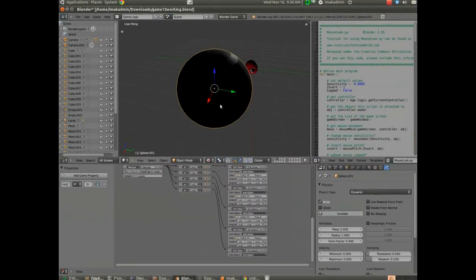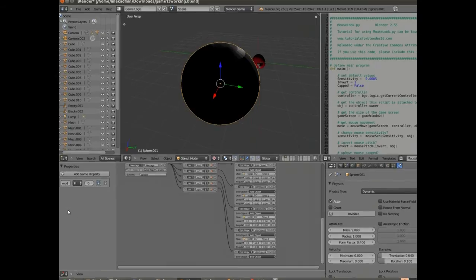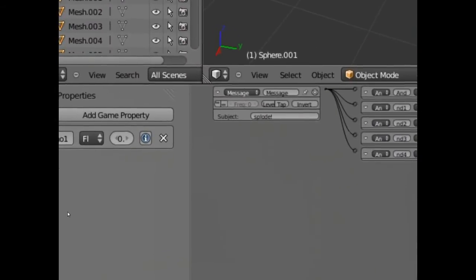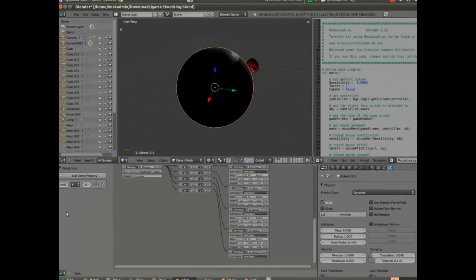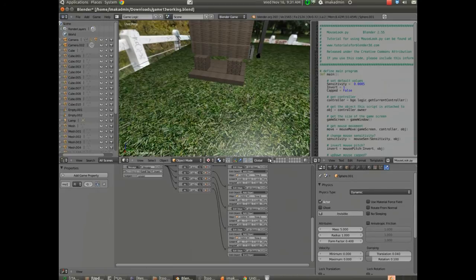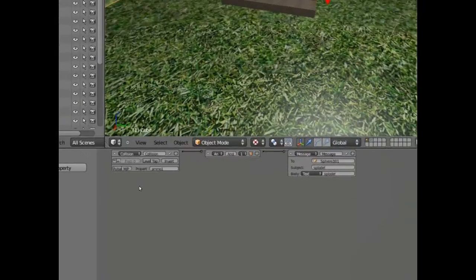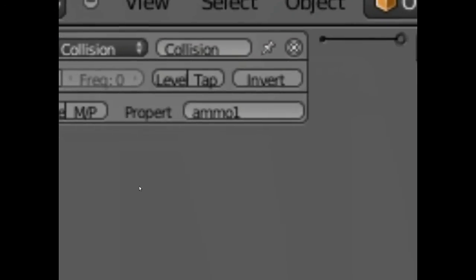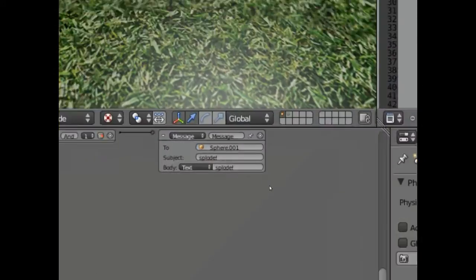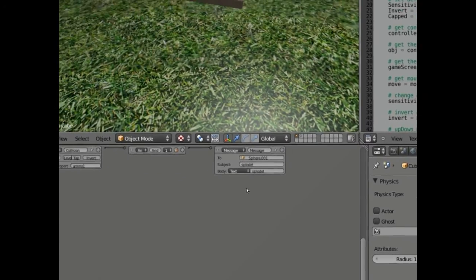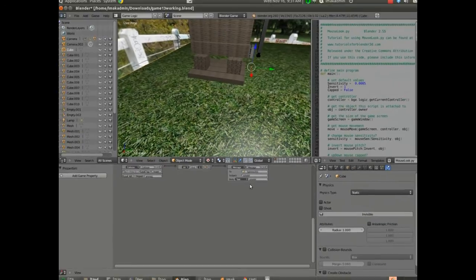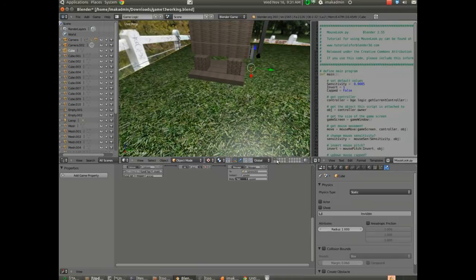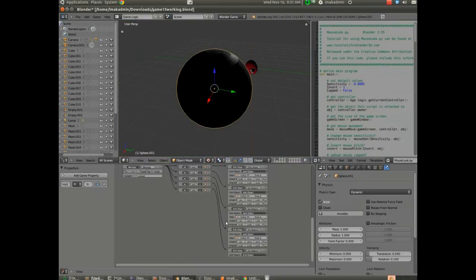Another important piece here is the property over on the left. I'll try to zoom in on this as best I can. The game property ammo1 has been added to this. Because the collision sensor is listening for a collision specifically from ammo1. And it's sending the message splode to sphere001, which is then receiving that message. And then adding four objects to the scene and ending itself.